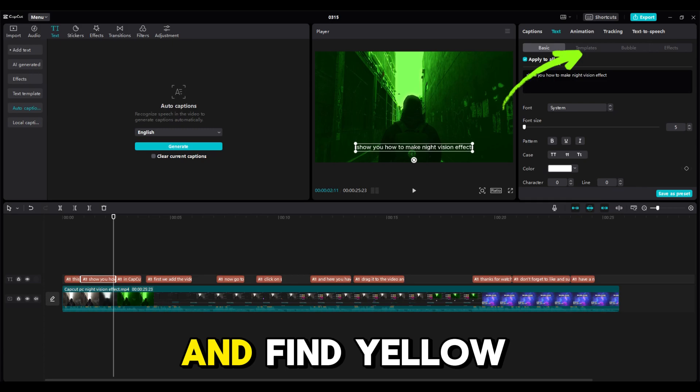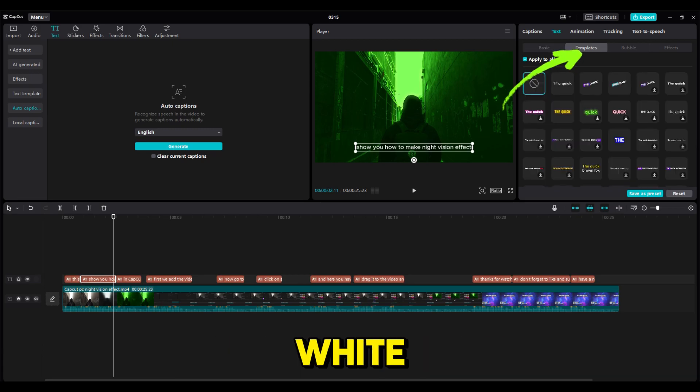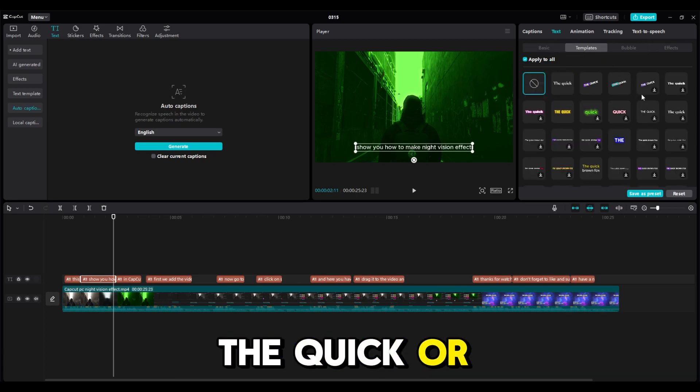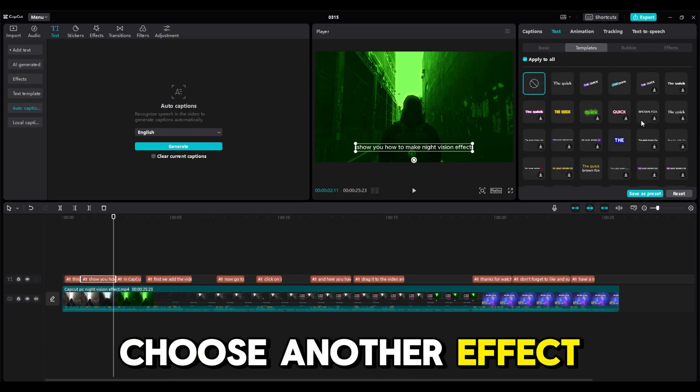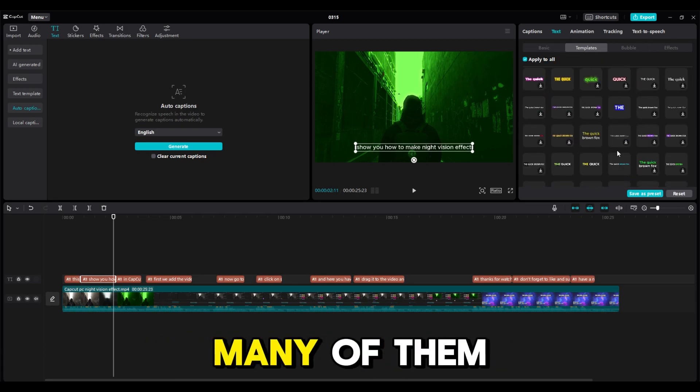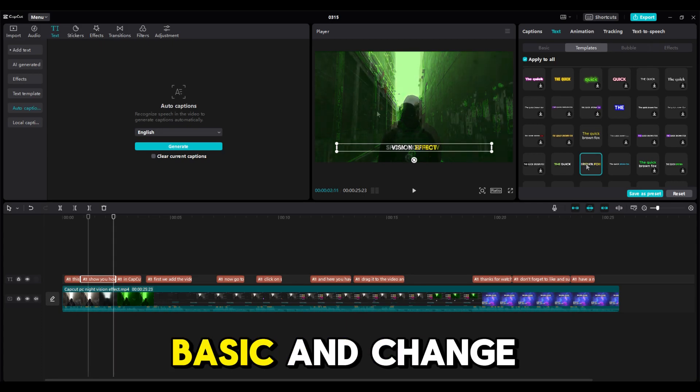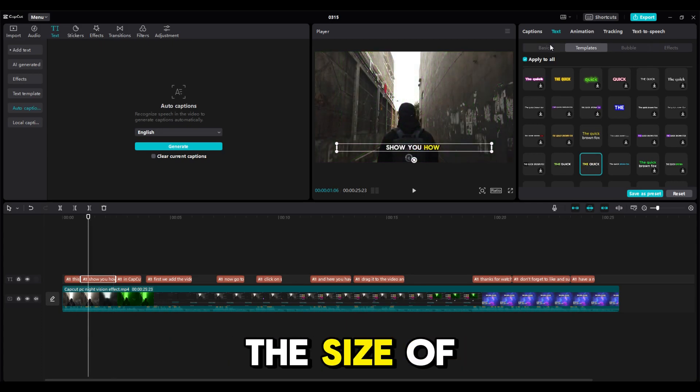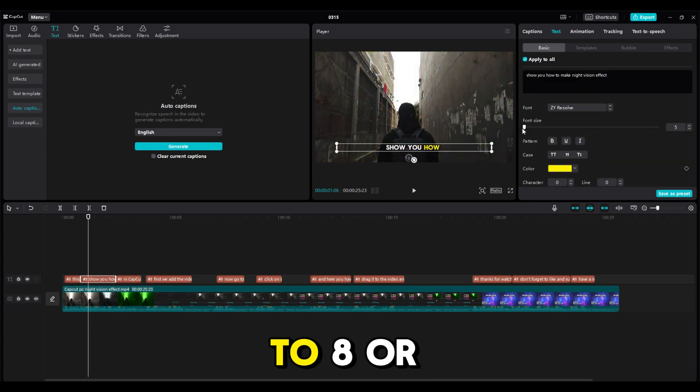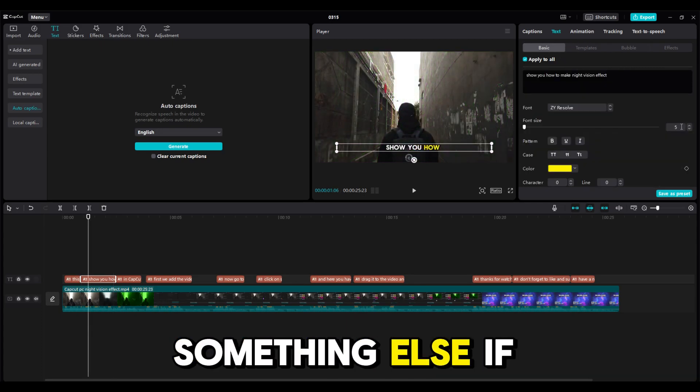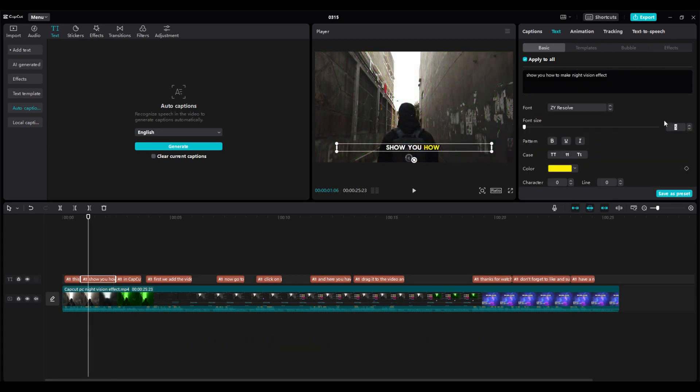Click on Templates and find Yellow, White, The Quick, or choose another effect. There are really many of them. Go back to Basic and change the font size to 8 or something else if you want.